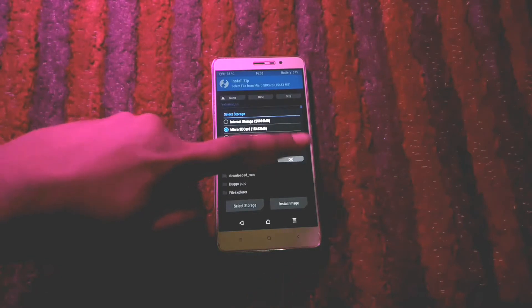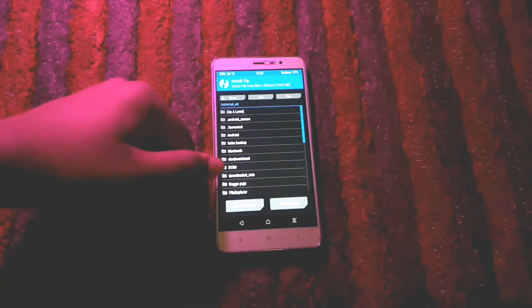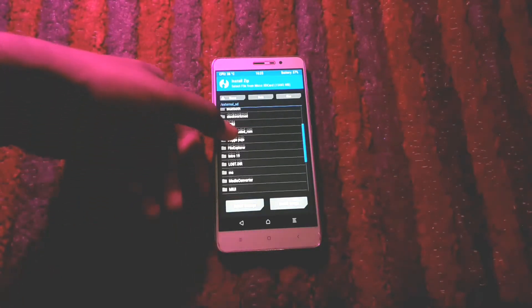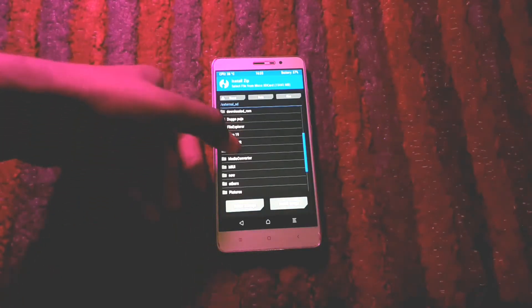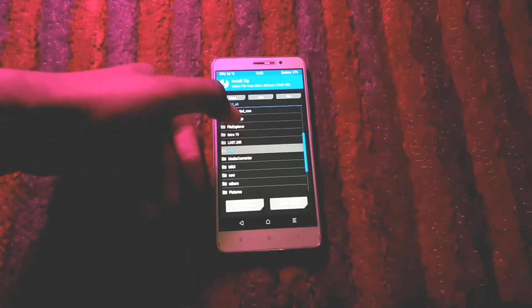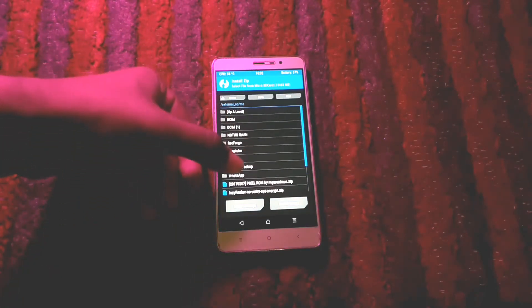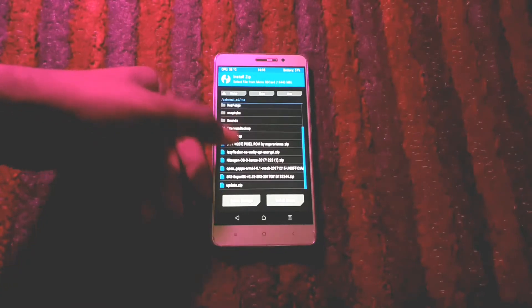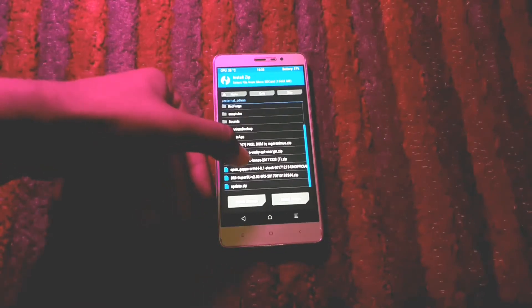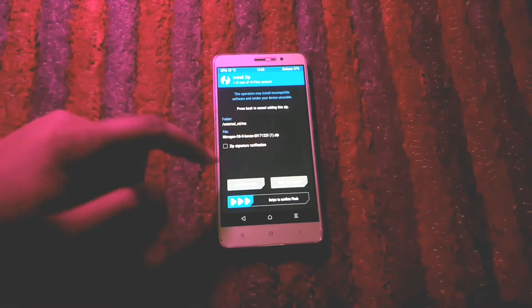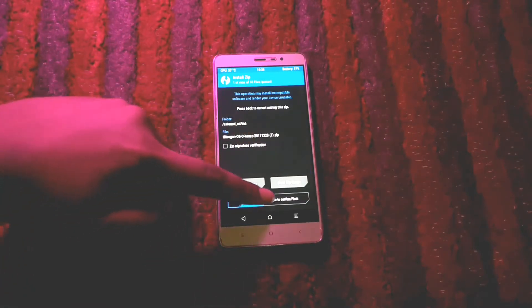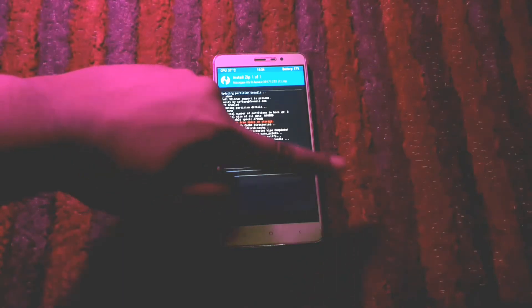Now go to Install and select the Nitrogen OS ROM package which you have placed in your microSD card beforehand. The link to all the files are down in the description box below. Once done, swipe to confirm flash. The installation will take some time, so be patient.